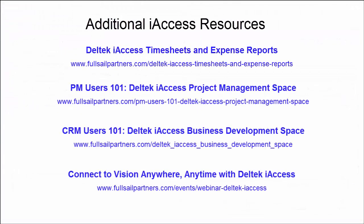While this video is a high-level overview of Deltek iAccess and the three spaces within it, make sure to check out the links below to get an in-depth look at each one of these spaces and how you can improve your firm's productivity. We'll see you next time.